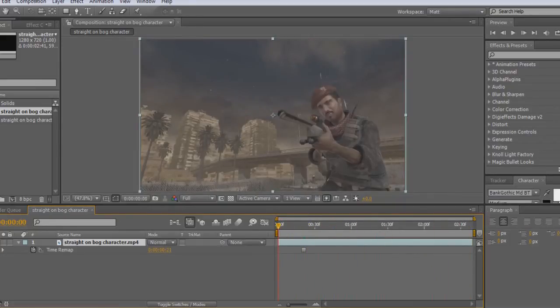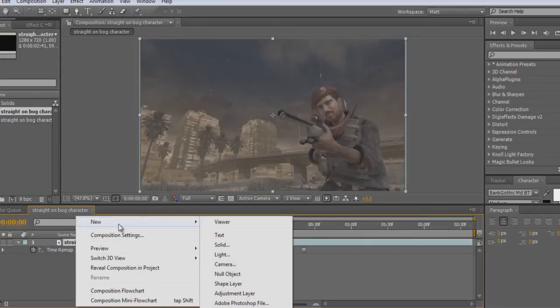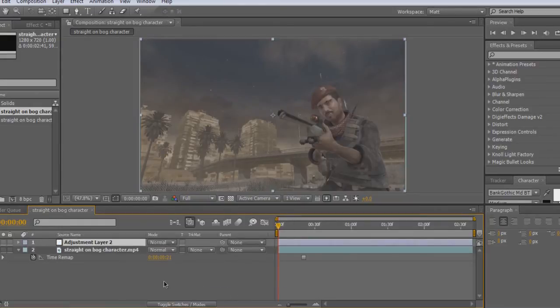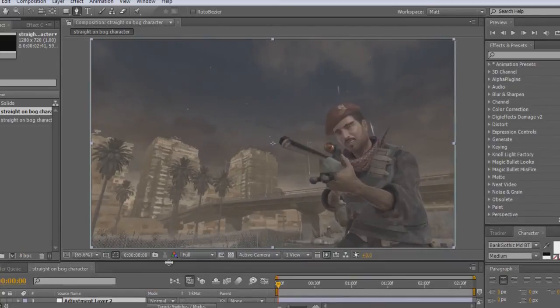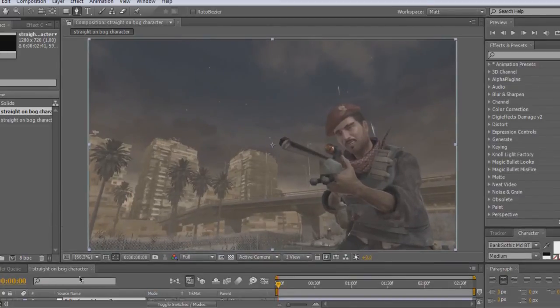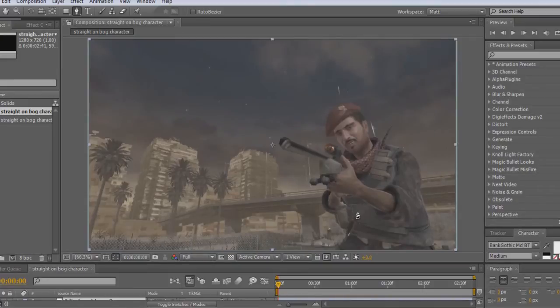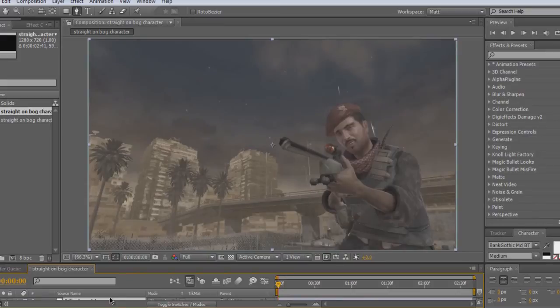Then to make the actual blur effect, you go to Layer, New, Adjustment Layer. Get your pen tool. You want to make sure it's on full for this so you can see the actual picture. Then simply make sure your adjustment layer is clicked.